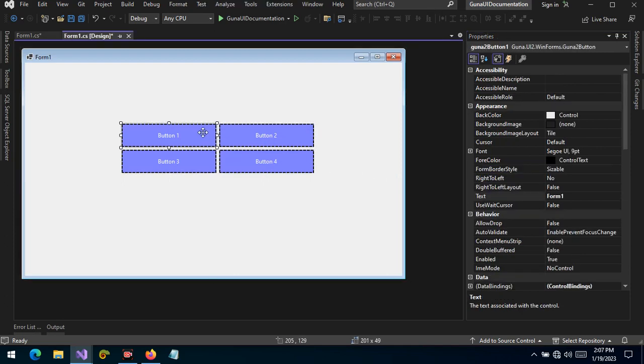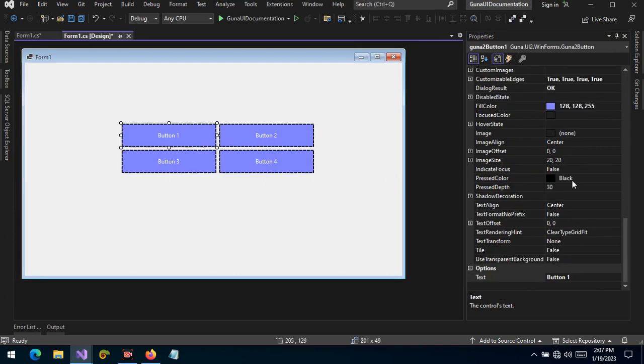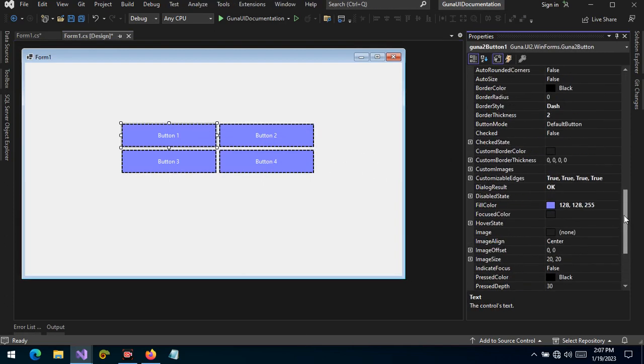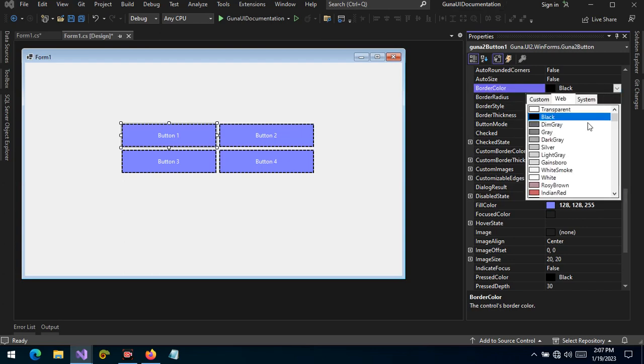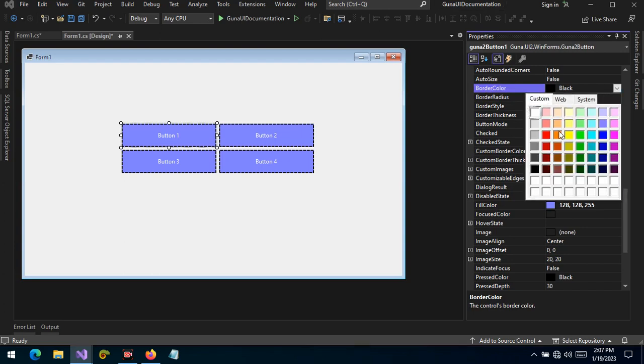So what is custom border color? Custom border color property is when we set our own color to the border. Of course, we have the border color here which we can set to any color, for example let's set this to red or to black.